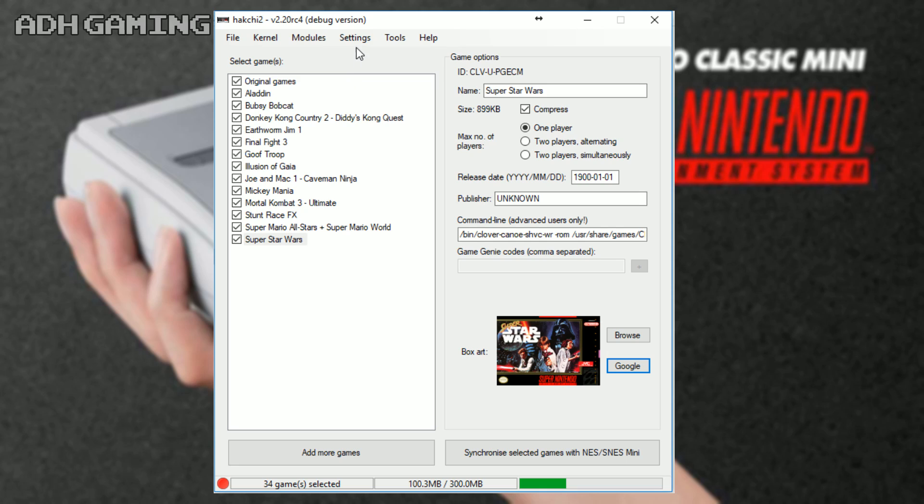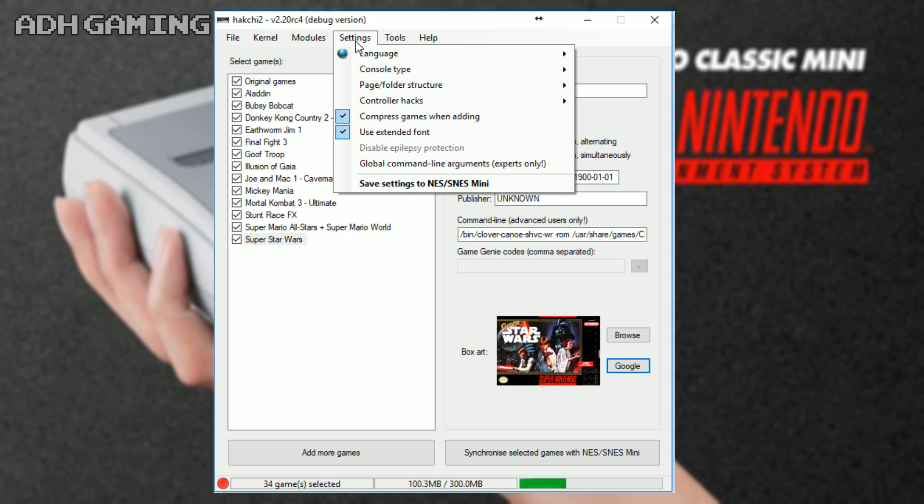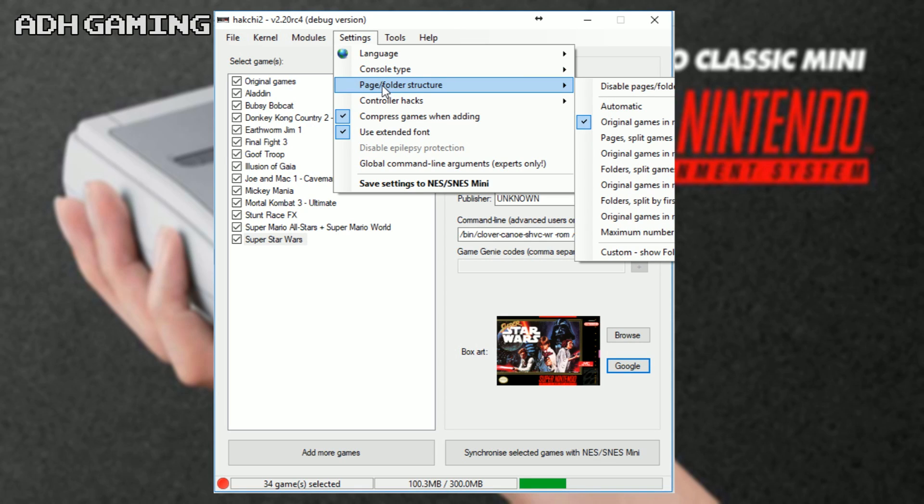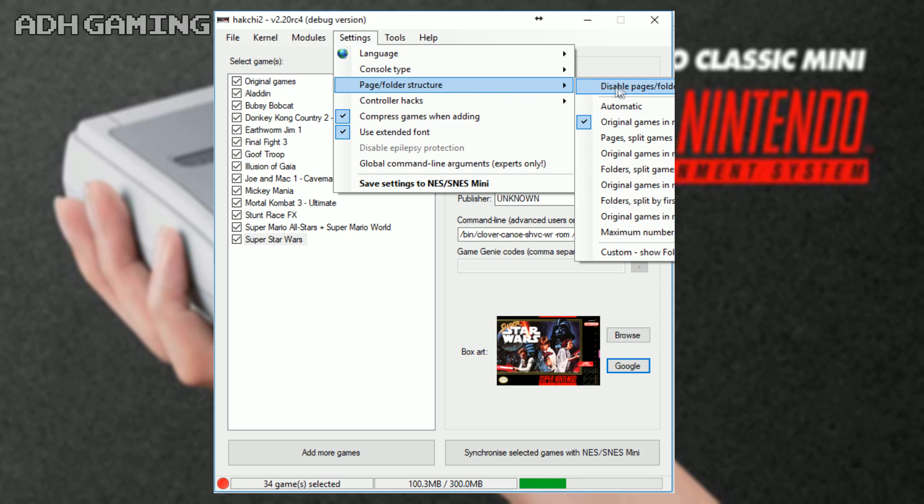Okay, so I'm going to look at some of the settings that might be useful. So, you can change the console type to the NES Classic if you did want to do that, but the page folder structure is quite useful. Now, for myself, I don't have as many games on there, so I want them all to show on the system menu, so I select disable pages folder, but you may want to sort of mess around seeing how the folders do work out for you, alphabetical things like that.